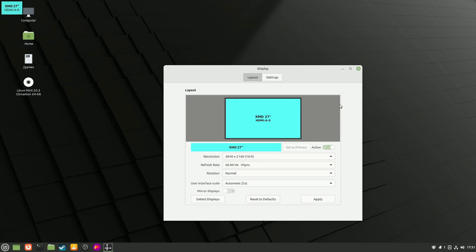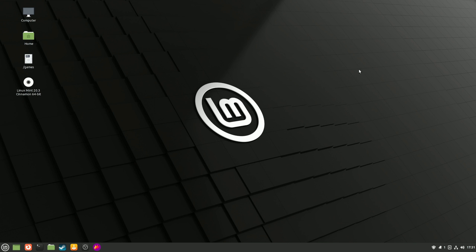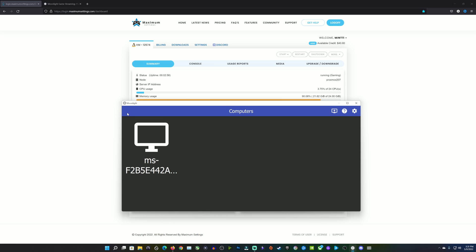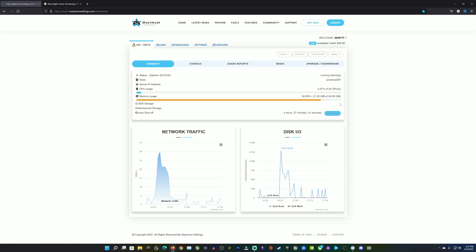And there you have it — you are into your Linux gaming PC. But there's one more thing to show you. I'll disconnect from Moonlight and go back to the Summary page on the dashboard. What if something's gone wrong with your VM, you're having issues, and you need to reset it back to factory? This is really easy to do.